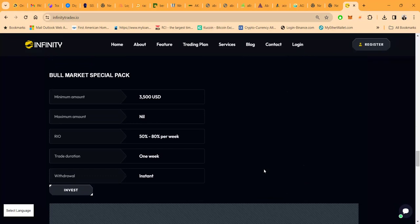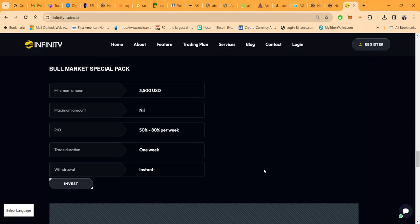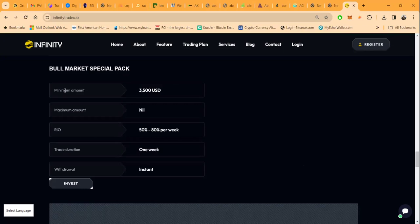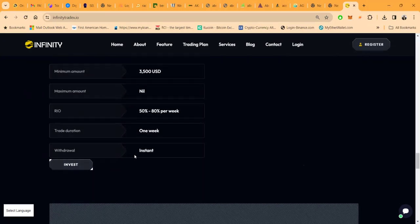Then they got the Bull Market Special Package. $3,500, I ain't even seen this, this must be new. $3,500, no max, 50 to 80% a week. It's one week, withdrawals are instant. That's crazy right there.